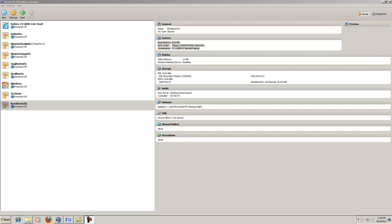With the introduction of VirtualBox 4.1, it has become relatively easy to clone one of your virtual machines. Previously, you had to use a command line interface to clone a virtual machine.